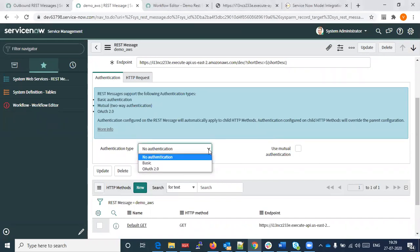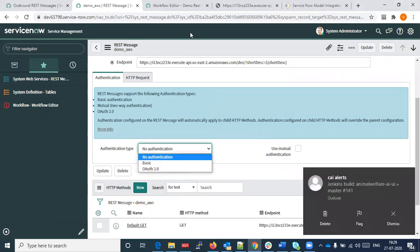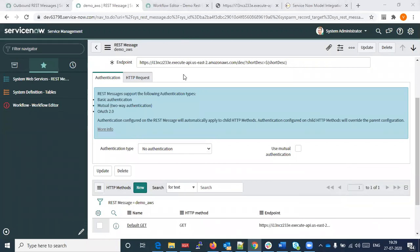ServiceNow provides three types of authentications. On the AWS side, I think the REST API can be configured to use OAuth2. We need to program this on the REST API to work with authentication — we'll have to turn it on on both sides.